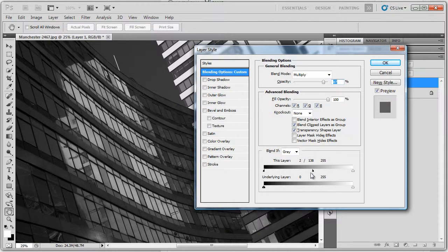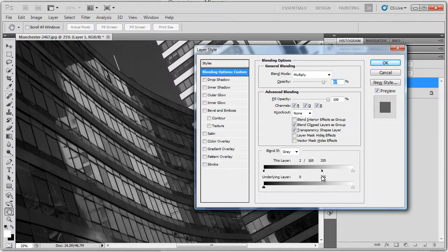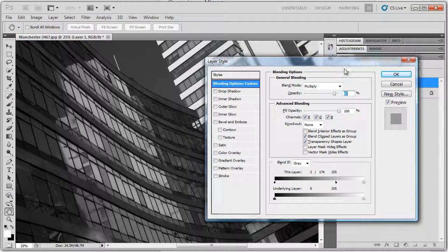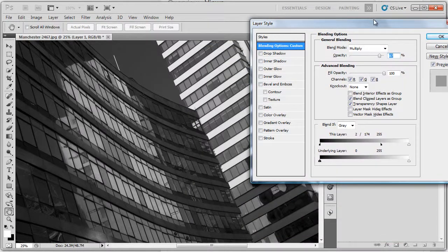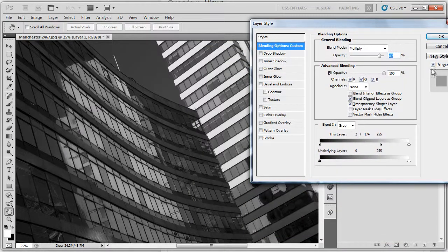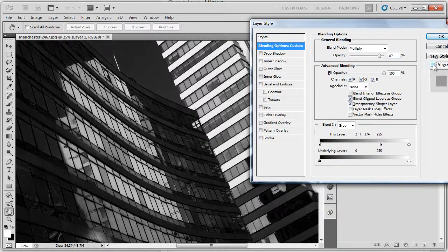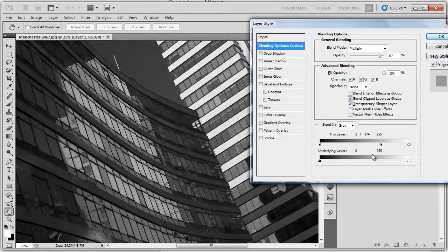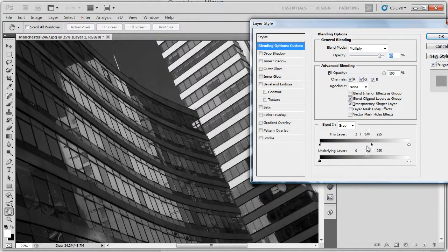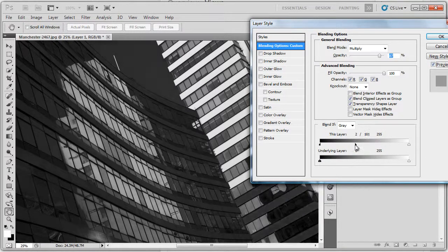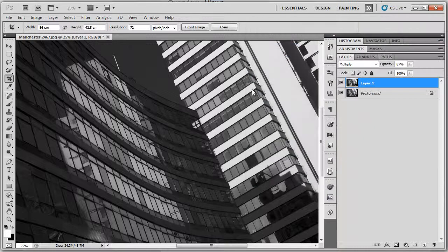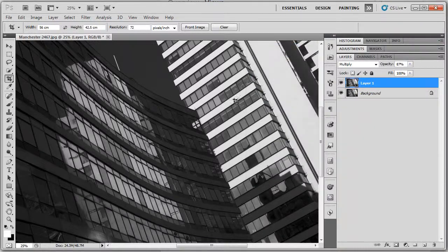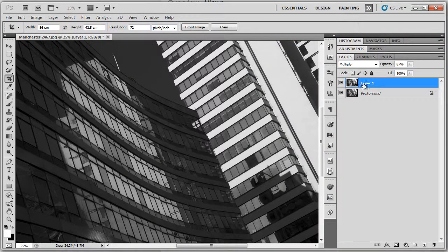Let's just knock some of this dark out. You can see there, you can take it, almost take it into the white area. I'm still working at 87% here. Let's have a look at the preview on and off. So a very flexible method of working and very simple.